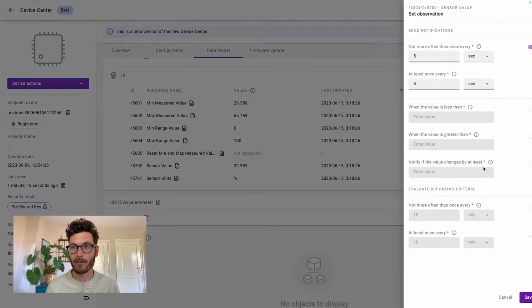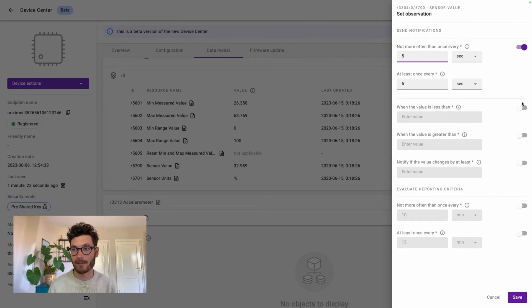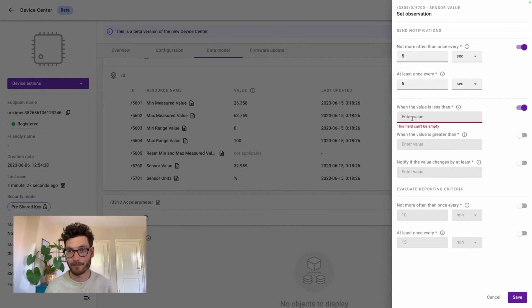For example, we can set a specific time interval or we can define a specific threshold value that will trigger the device to send a new update message.